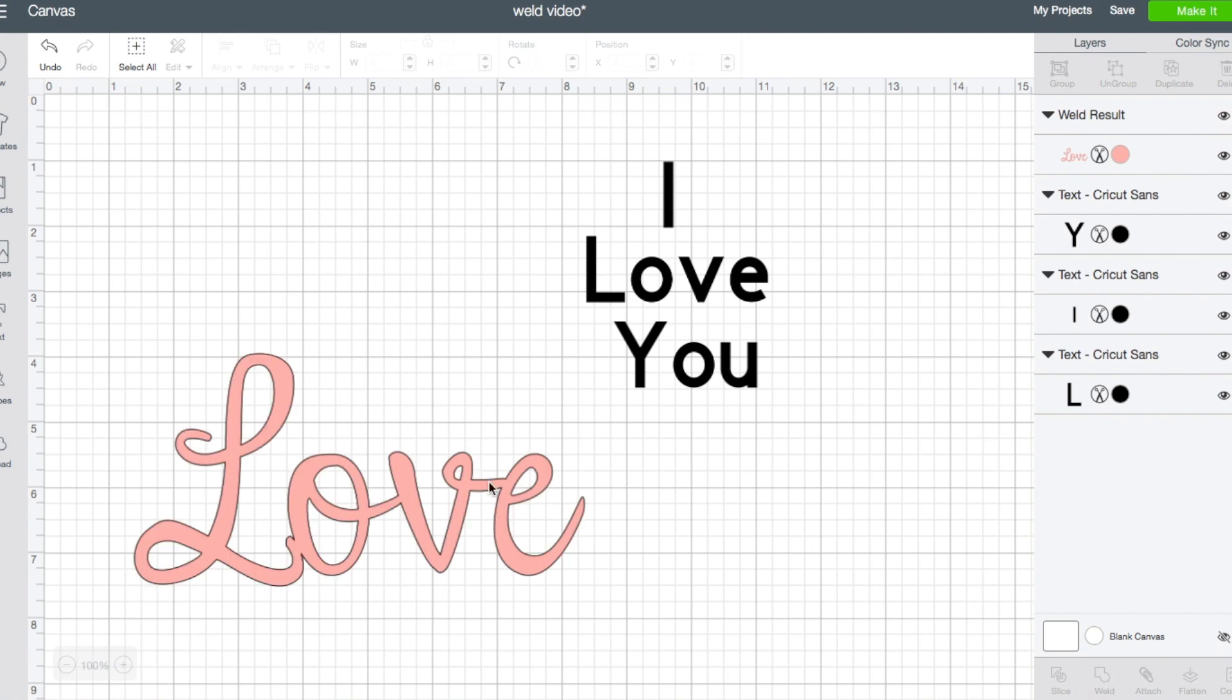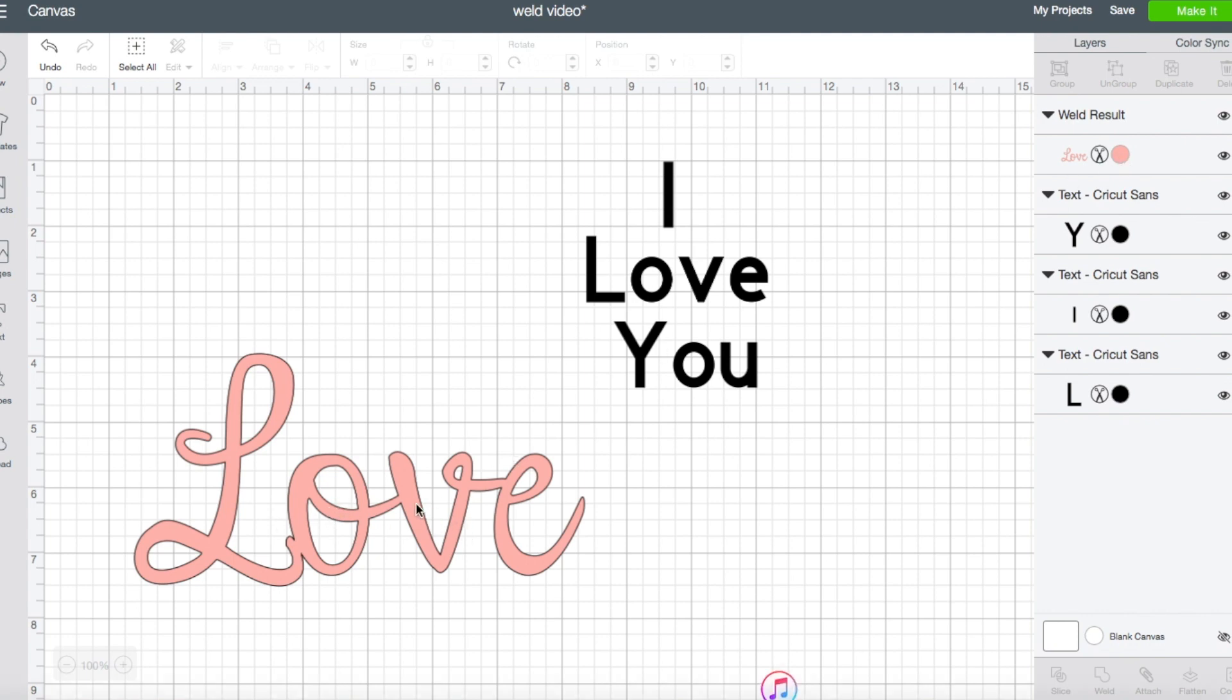So what happens when you use weld is it changes it from text to an image. In this case, we'll hit weld here and you can see all those lines are gone. And now all of a sudden this is one word. If you look over here in your layer panel, it no longer says text like this says here. It says Weld Result.